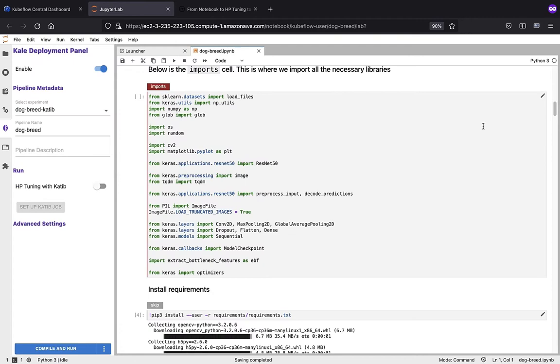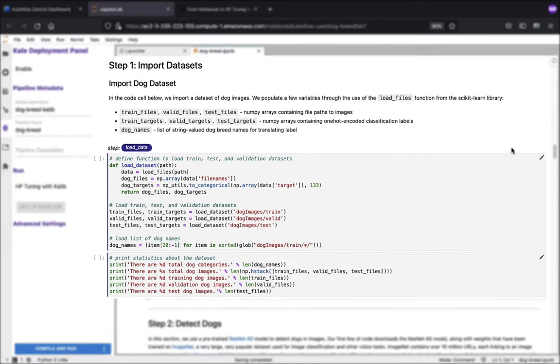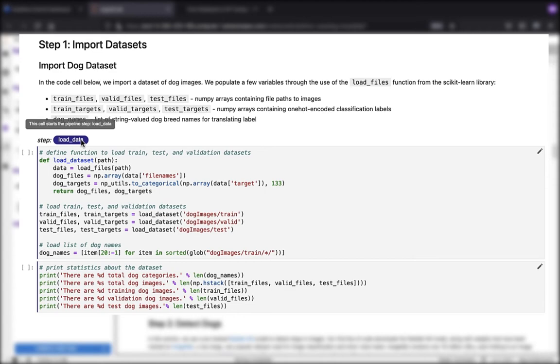The next thing we want to do is import the different libraries that we're going to need in regards to the different algorithms. Then we want to install our various dependencies. We're going to do that in those steps and set some pipeline parameters. That moves us into step number one, where we want to import the data sets that we just downloaded.